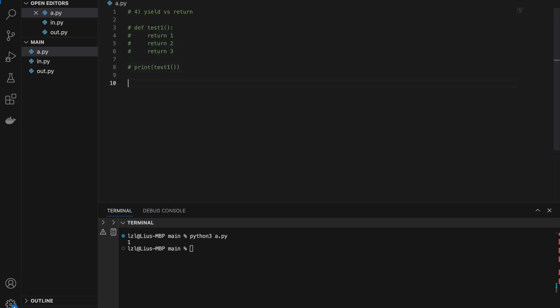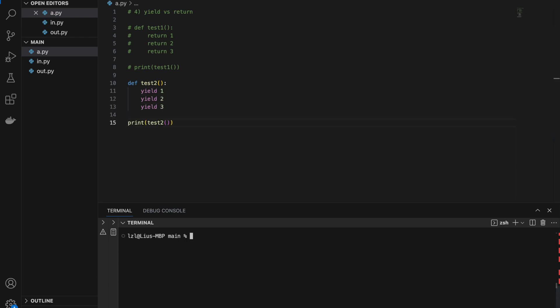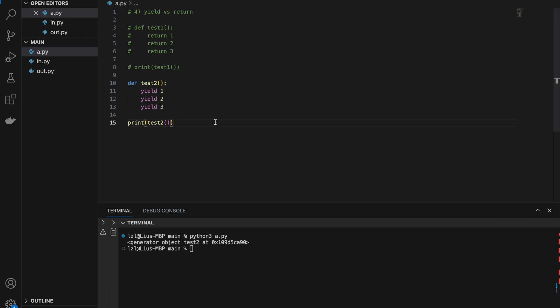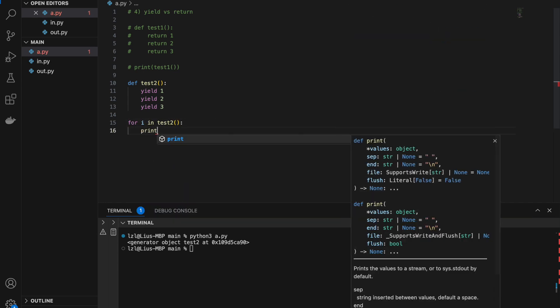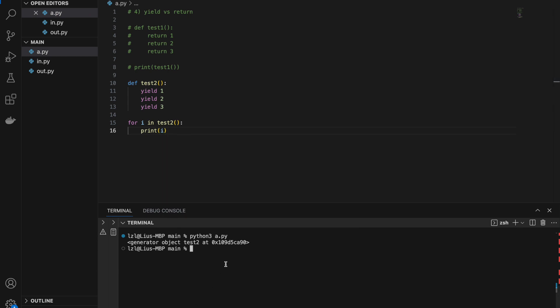However, with the yield keyword — yield 1, yield 2, yield 3 — calling test2 normally gives us a generator object. We need to use a for loop: for i in test2(), print i — and we will get 1, 2, 3. After a yield runs, the function does not stop and continues until it reaches a return statement or the end of the function.